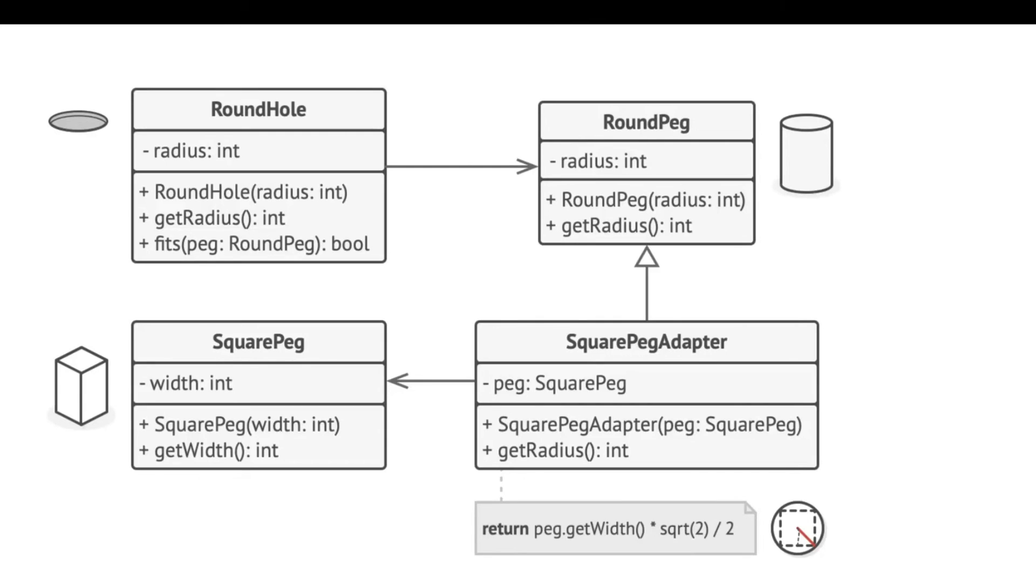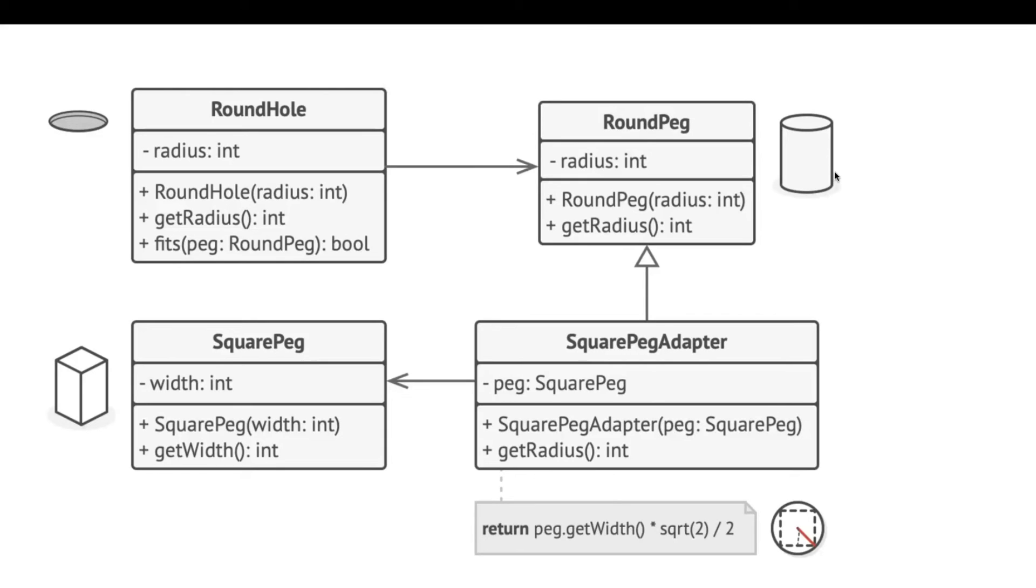Now let's look at a specific example in which the adapter pattern is used based on the classic conflict between square pegs and round holes. We want to create an adapter that wraps the square peg to make it compatible with the round hole interface.